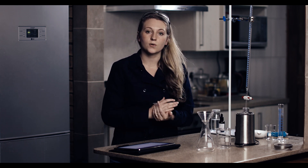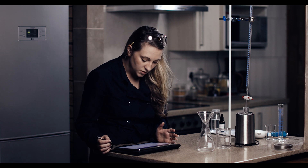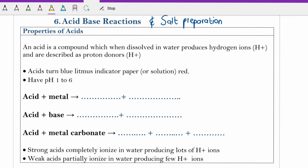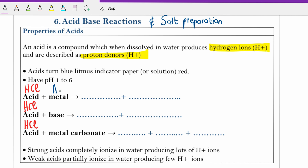Let me quickly show you on my tablet what we are going to do in this lesson. We are looking at the properties of acids and a few reactions that acids undergo. When acids dissolve in water they produce hydrogen ions, and that is why we say they are proton donors. The reactions we will be looking at today are: acid with metal, acid with base, and acid with metal carbonate — using hydrochloric acid in all three cases.